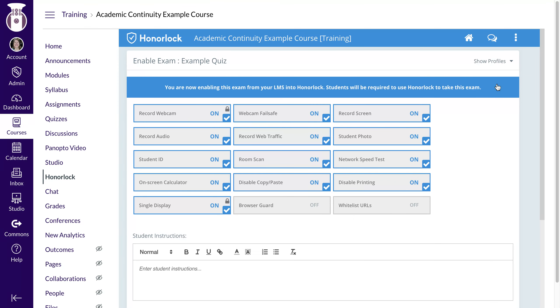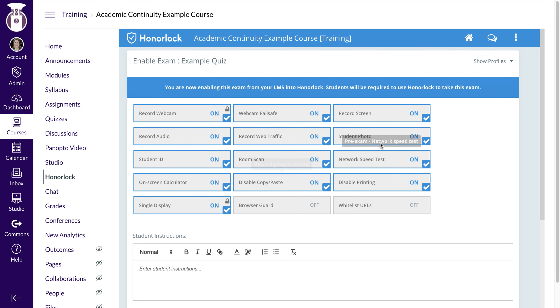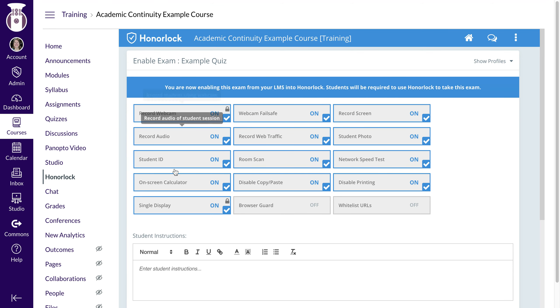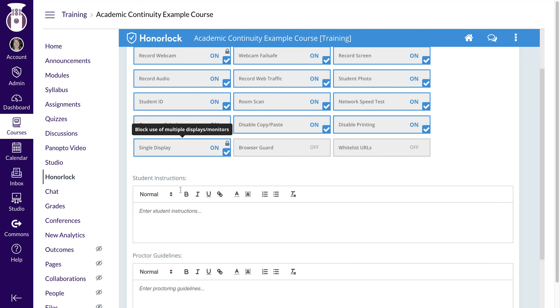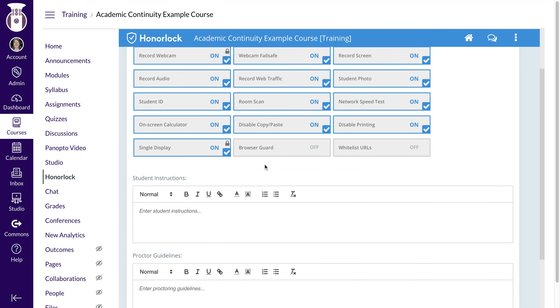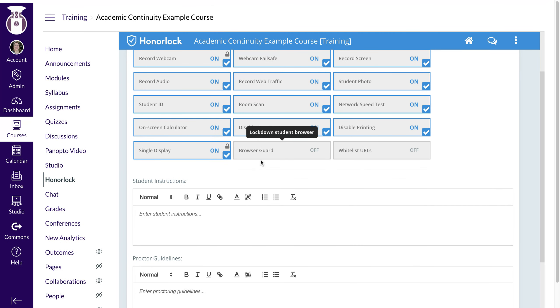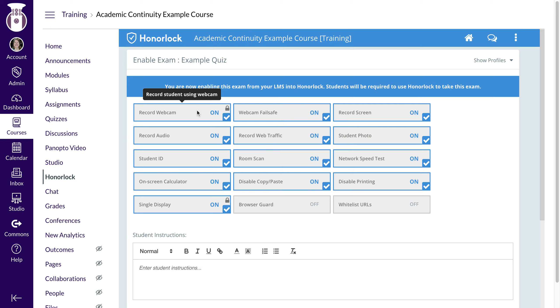I'm going to enable that. Then you'll see the options for all the different things that I would like when it comes to Honorlock. Some of them are locked, and you don't have the opportunity to change that.